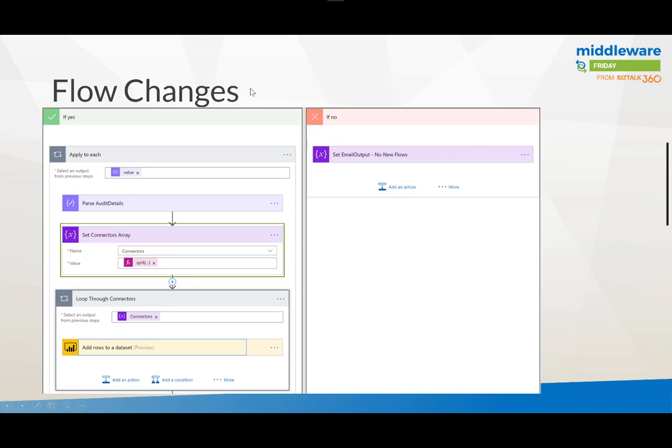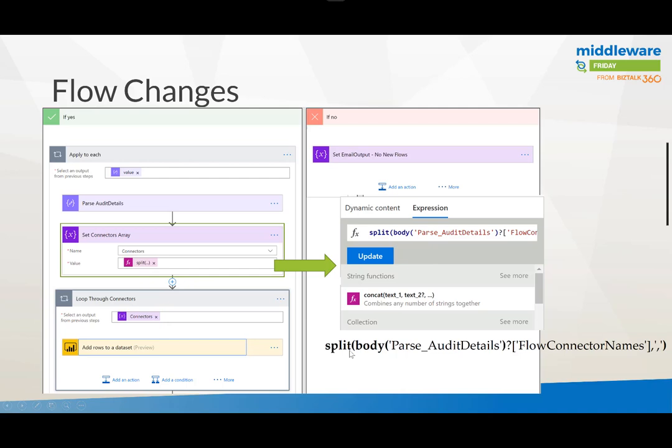Next when we come down to the condition of whether or not there's data we're going to make some tweaks here as well. What we do want to do is after we parse the audit detail, so really what this is is that JSON node within the JSON, we want to then be able to split that connectors used string. That's where we're going to use the array. So what we're really going to do is split the flow connectors names field and we're going to split it based upon a comma. What this will do is for that specific flow that was created we're now going to have an array that will contain an individual itemized list of each of the connectors that have been used.